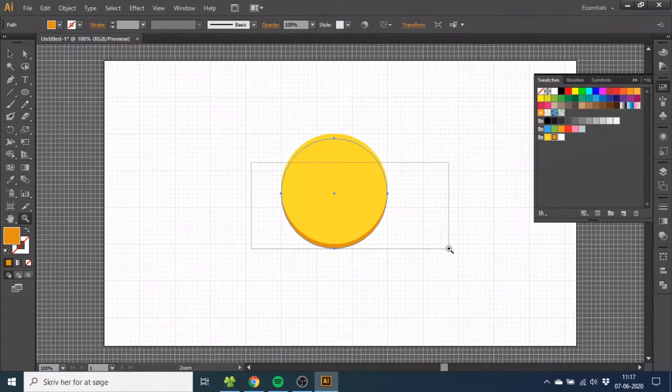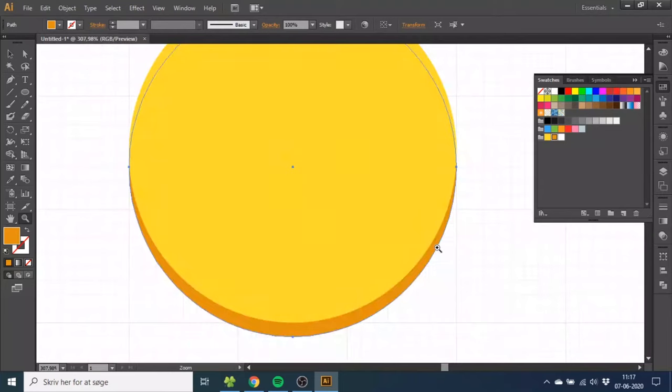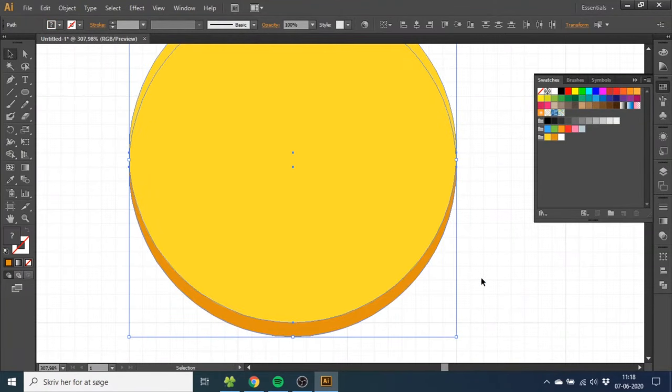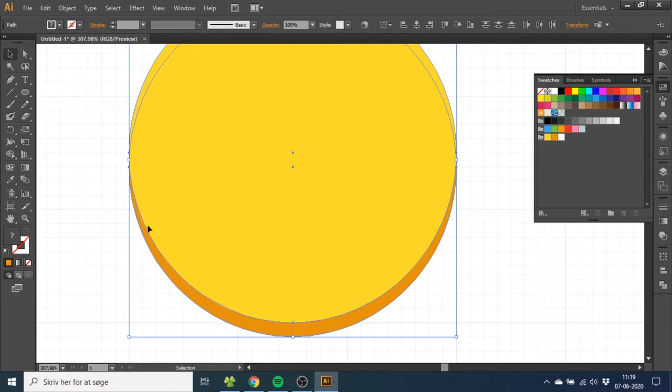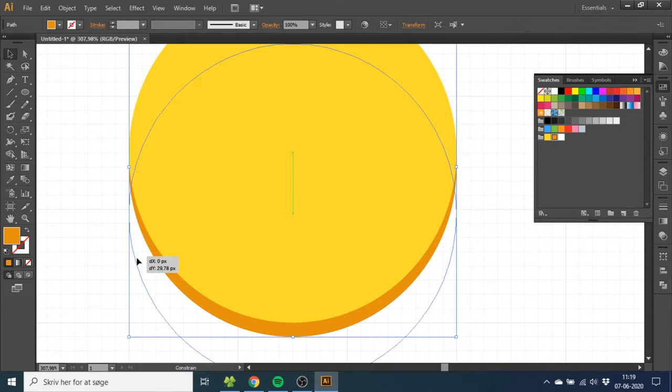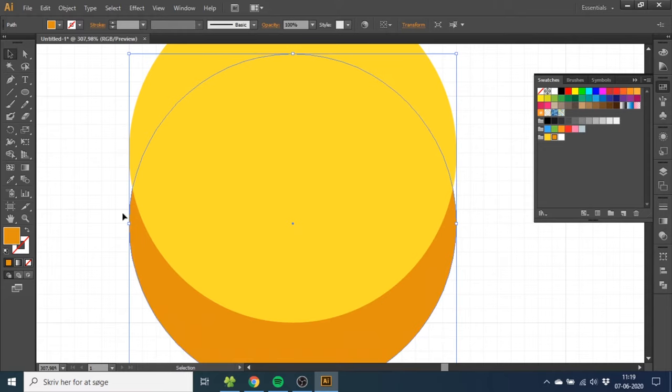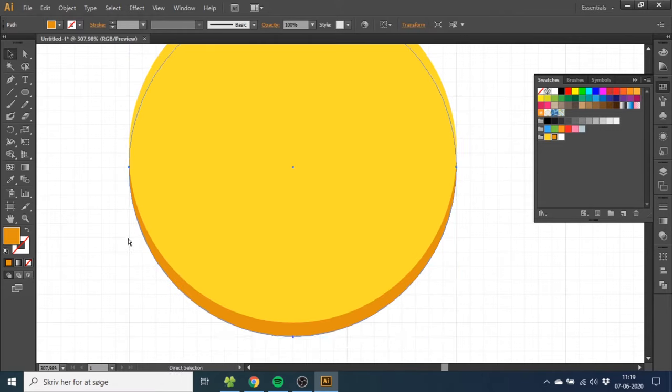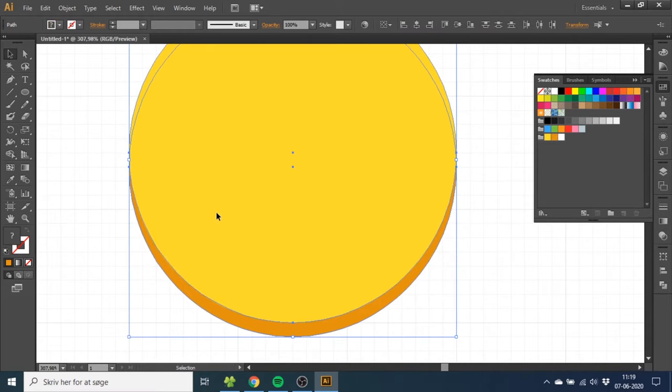Now zoom in a little bit and select both circles. We need to connect these two anchor points. It's not that important on this coin, but if you have one that is bigger, you will have a gap right here, as you can see. So for the sake of this video, I will close it.